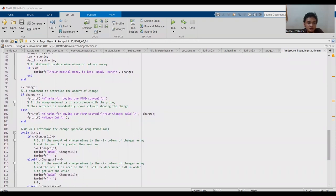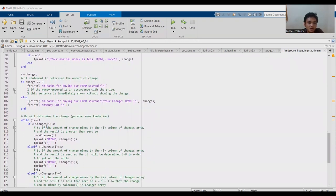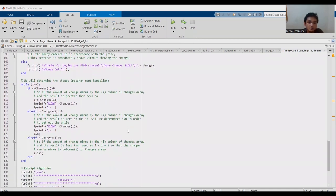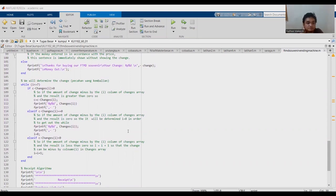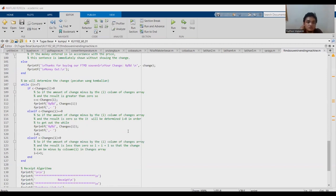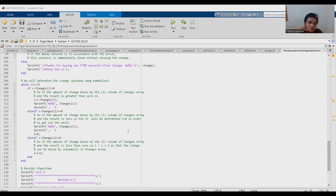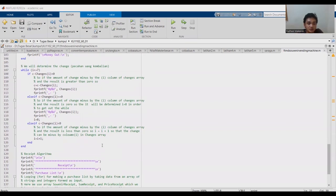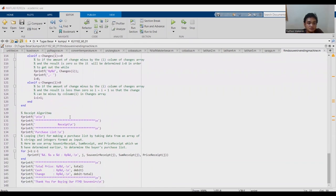We will determine the change. So if the amount of change minus by the i column of change array and the result is greater than zero, so c equals c minus changes i. If the result is zero, it will be determined i equals eight in order to get out of the while. If the result is less than zero, i equals i plus one, so that change can be minus by column i in change array. This is the result algorithm.